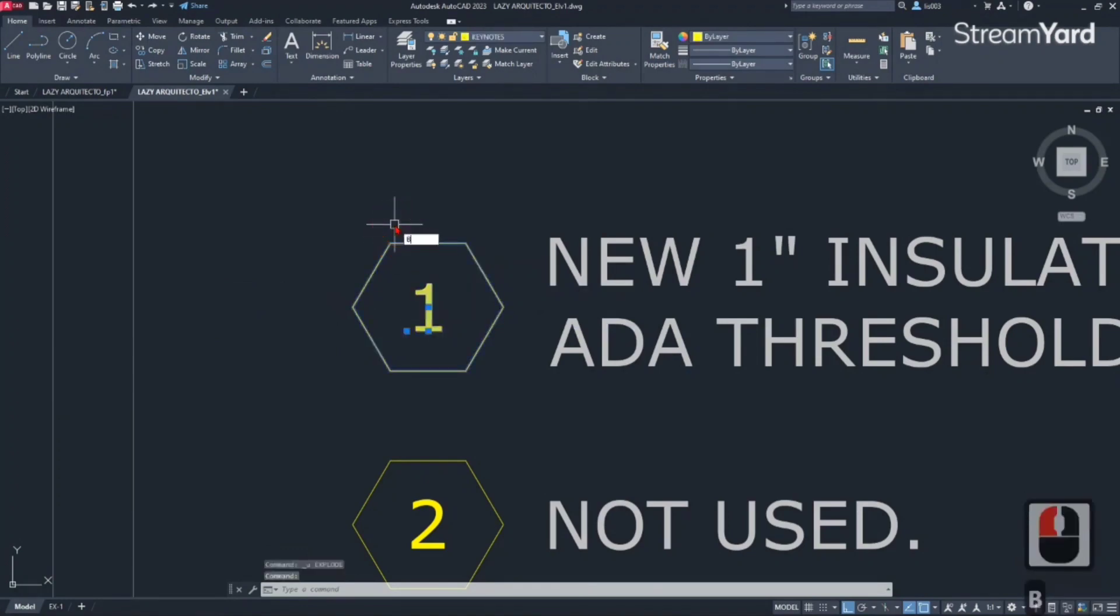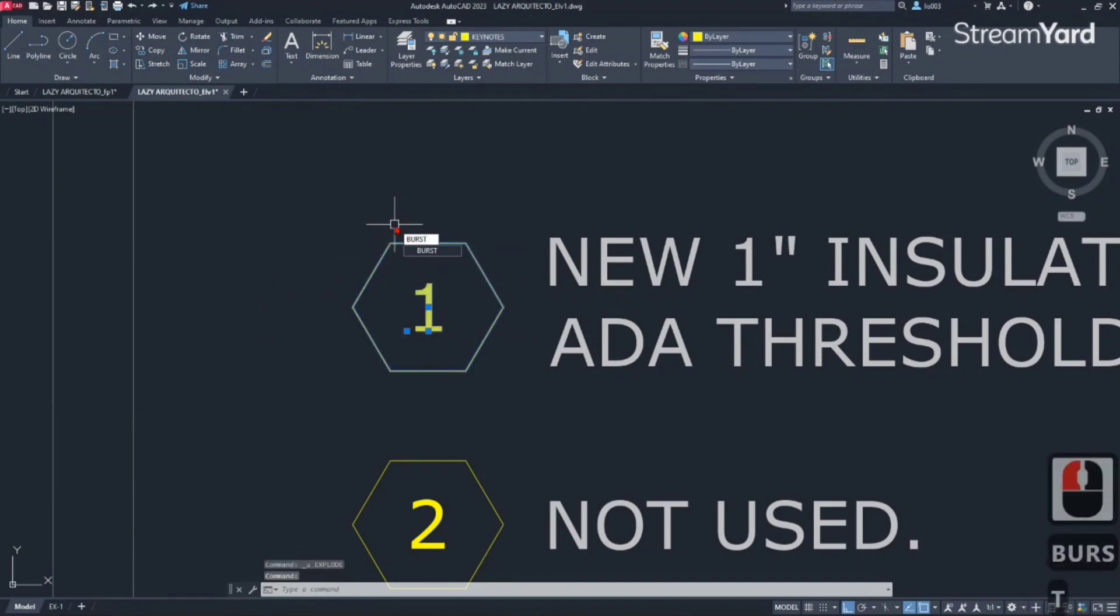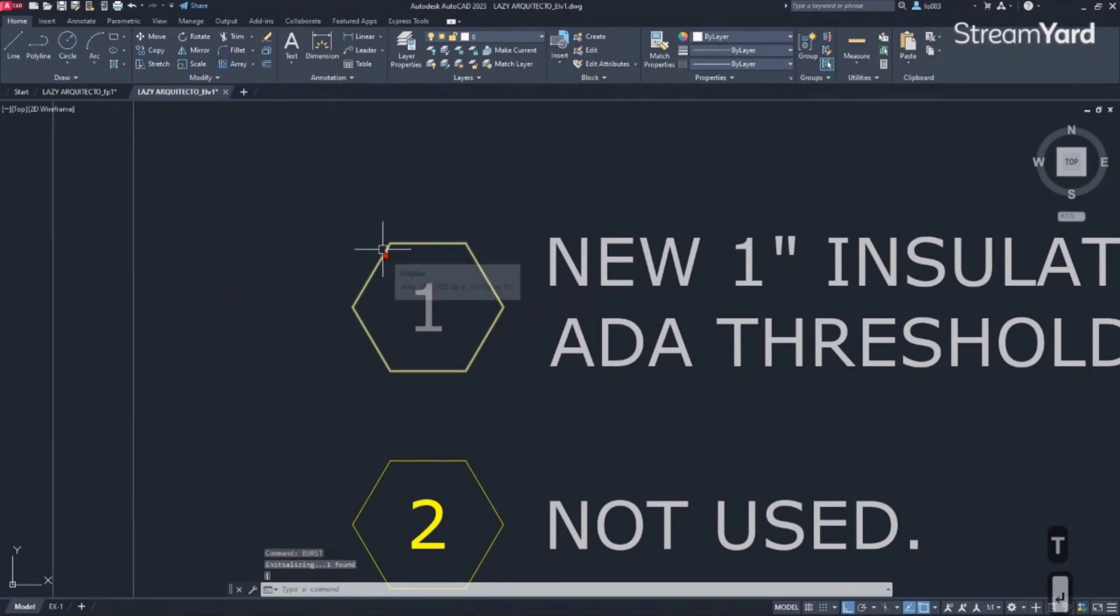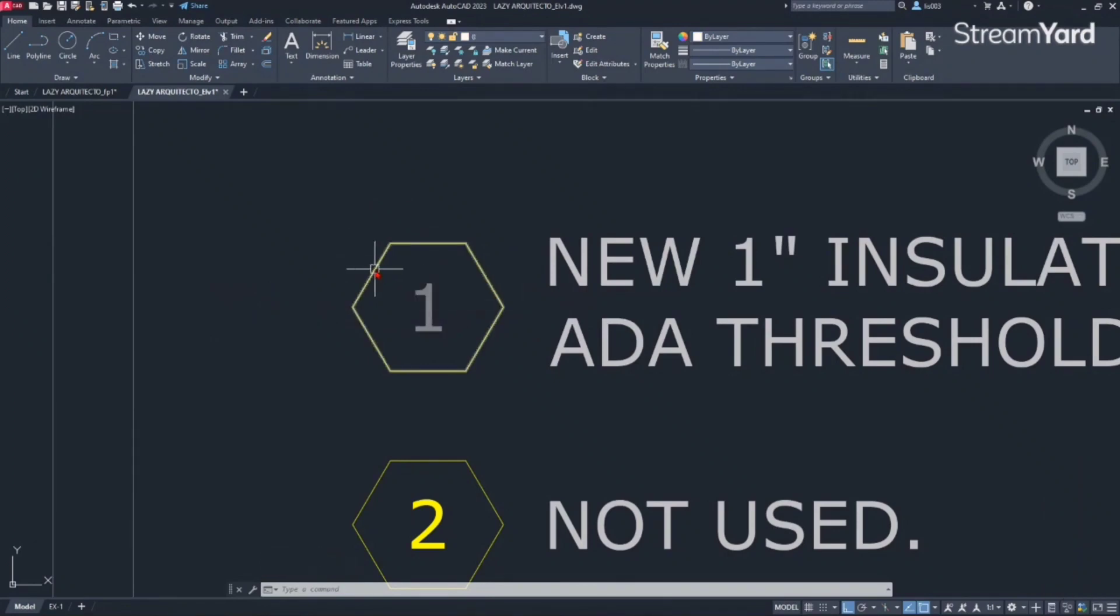If we use the burst command and press enter, you can see that the block was exploded. However, the information is still the same, which is great.